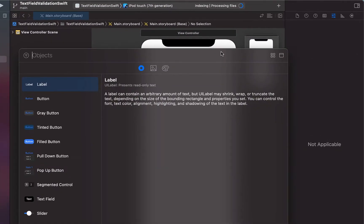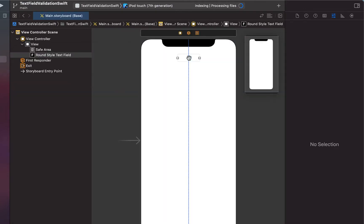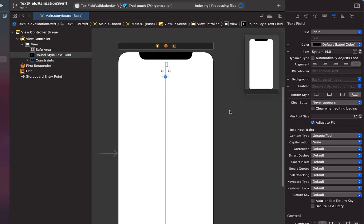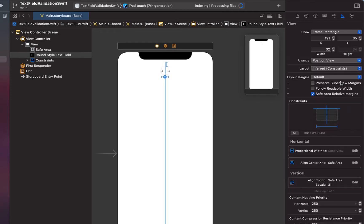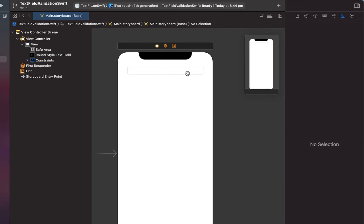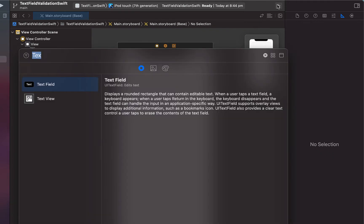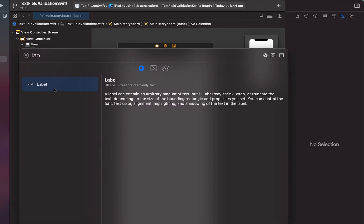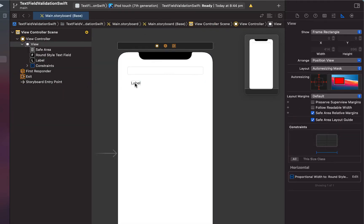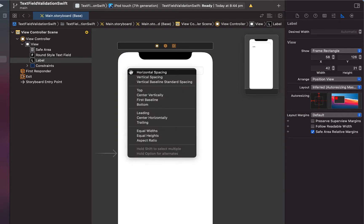We're going to drag in a text field and give it some constraints — top space, center horizontally, and equal width — then modify the proportional width to be 0.8, so the text field is 80% of the screen's width. Then we'll drag in a label for our error message, sitting below the text field.